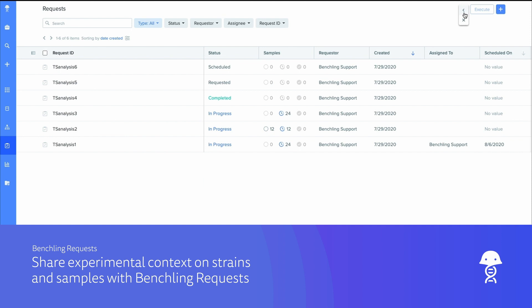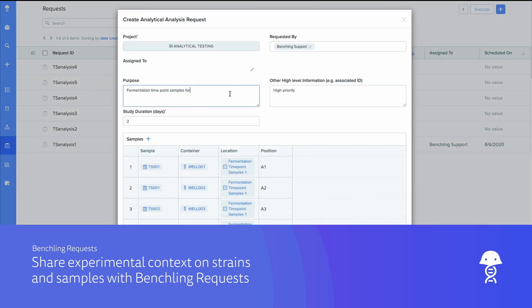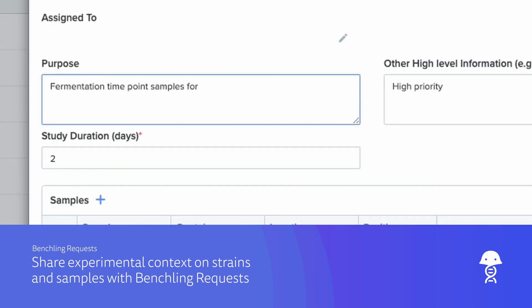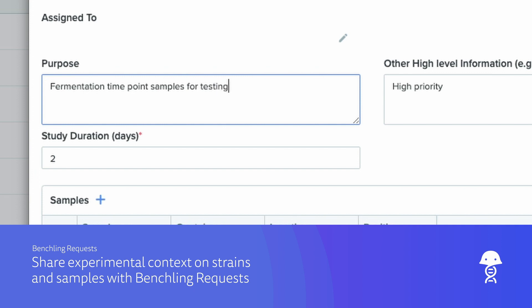Manage and streamline your organization's request fulfillment. Share relevant strain and sample information. And forecast for upcoming tasks.